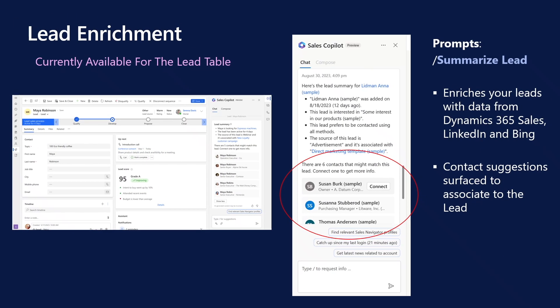Lead enrichment. Sellers spend a lot of time gathering and understanding information about new leads. Sellers find it difficult to know if the lead came from an existing contact or account and if they have an existing relationship with those customers. Sales Copilot enriches your leads with data from Dynamics 365, LinkedIn and Bing. Sellers can quickly select the suggested contact to associate to the lead and automatically populate additional lead data. With AI-powered lead summaries, sellers can now access a quick overview of leads from various sources. This feature saves time and effort and ensures the sellers' teams focus on the most promising leads, leading to increased seller productivity and efficiency.